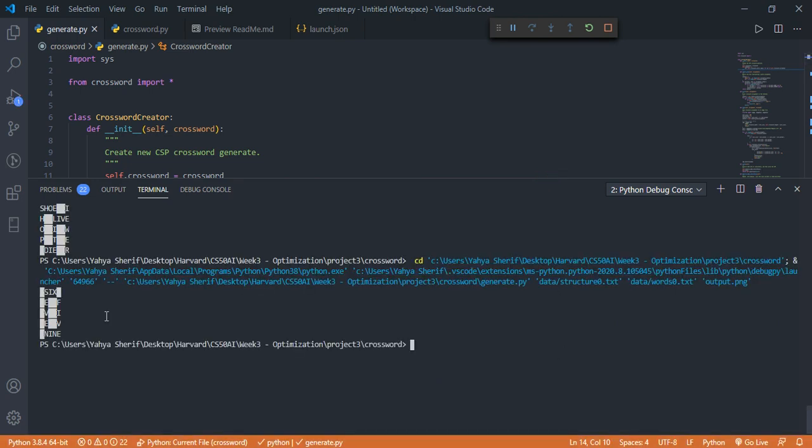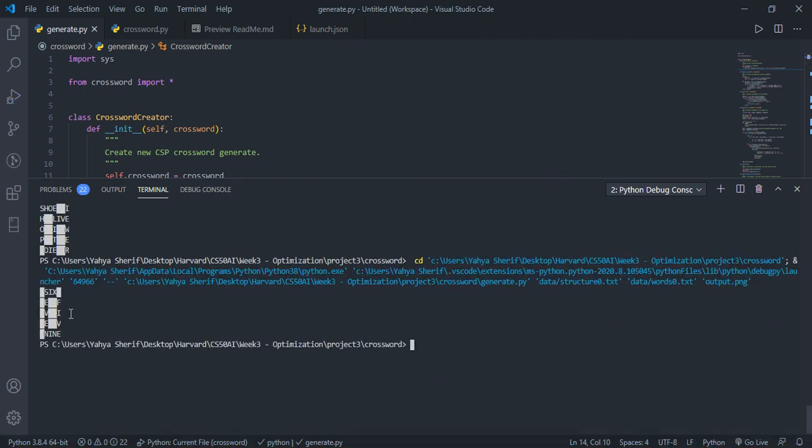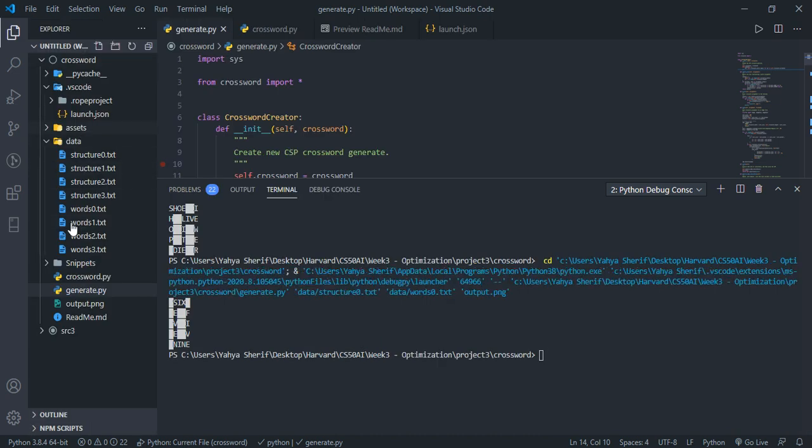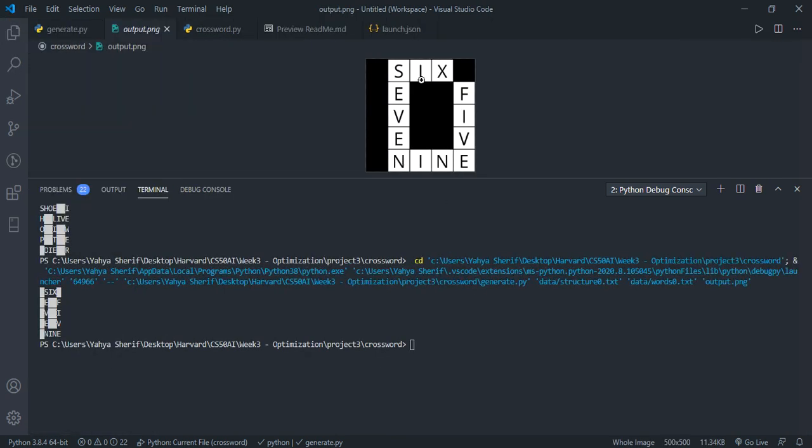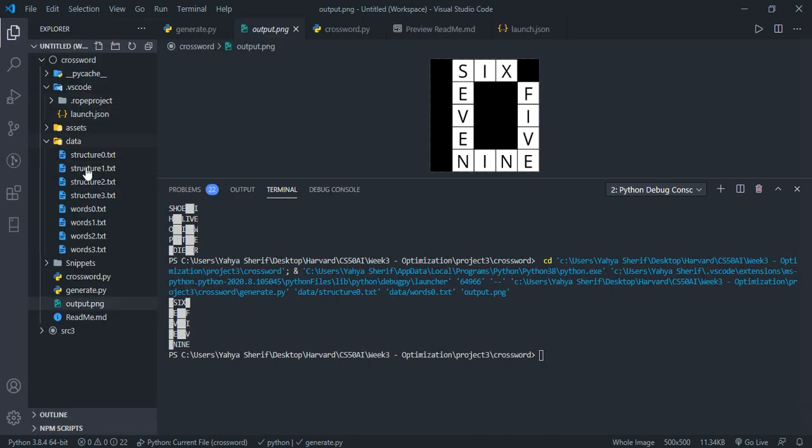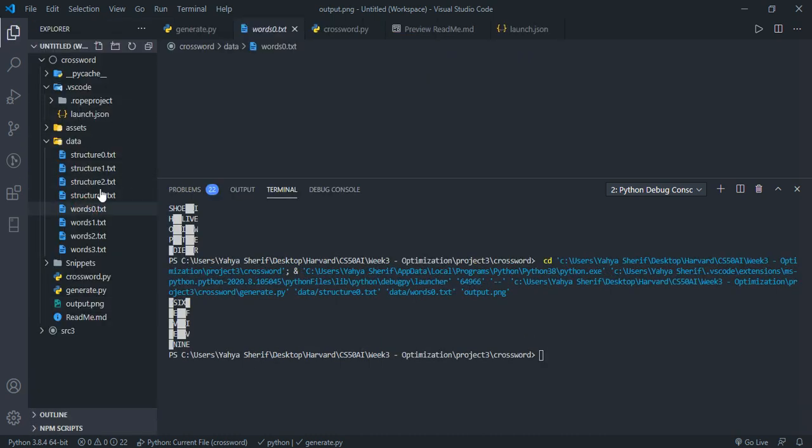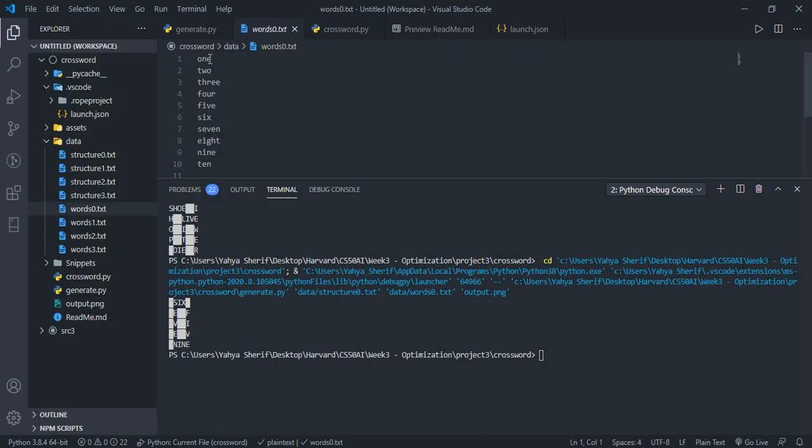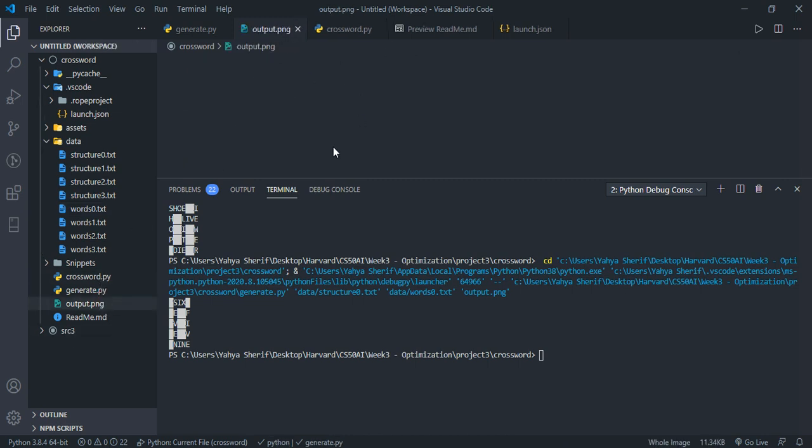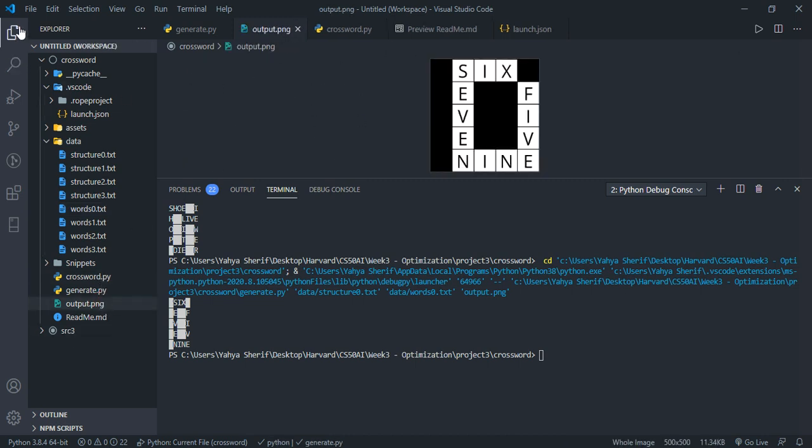As you can see, immediately as soon as it runs it will find the best word. Likewise, an output.png is generated for us so we can have a visual representation. If you take a look at words of zero here, we'll see that we just have one through ten and the program did locate the best one of them.